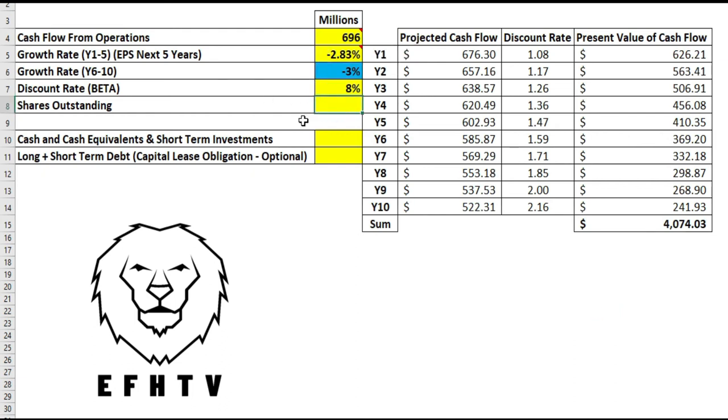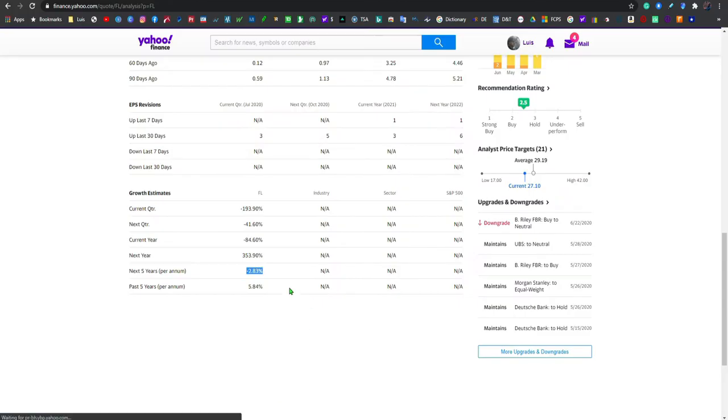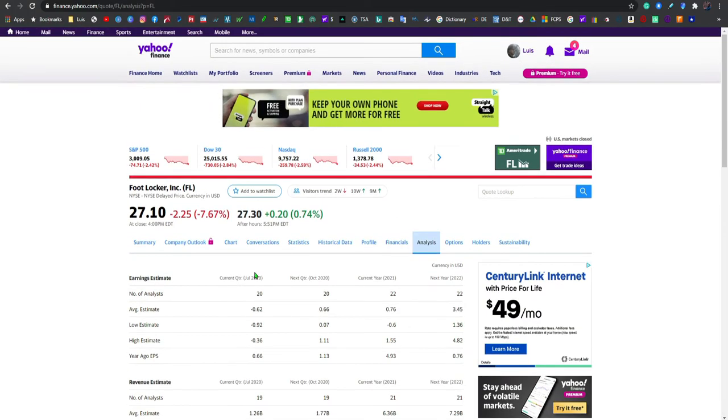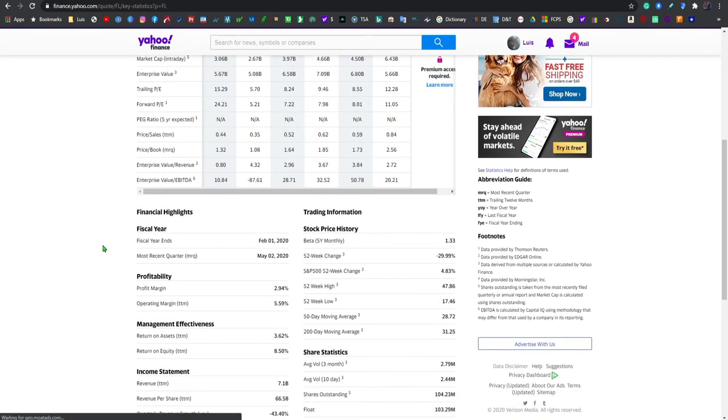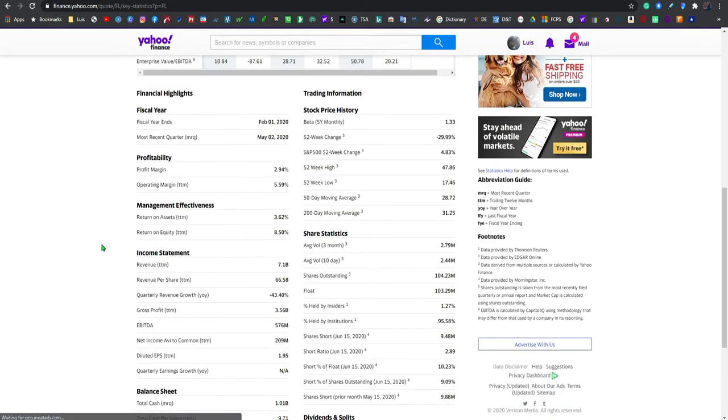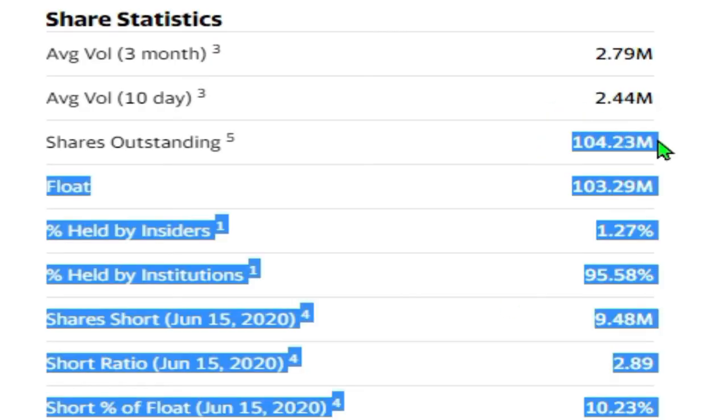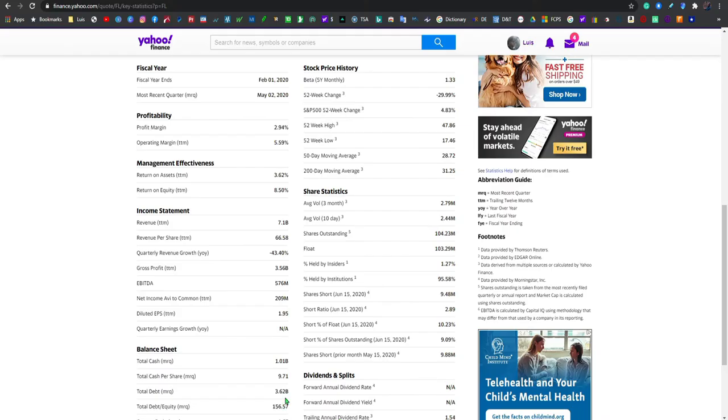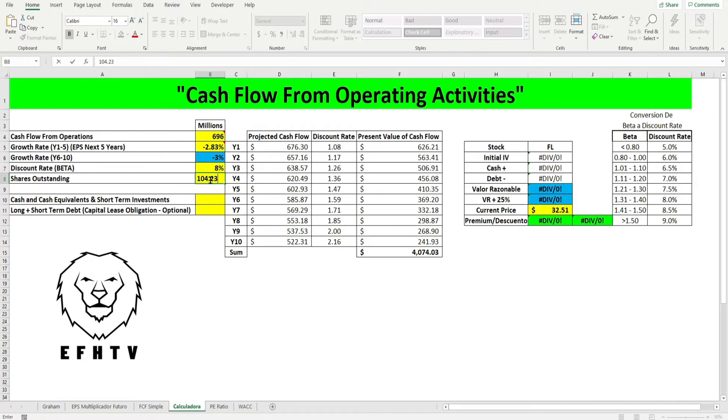Ahora vamos a buscar los shares outstanding que son los activos que tienen para la venta al público general. Nos vamos a las estadísticas, bajamos y aquí está: 104 millones punto 23. Volvemos a la tablita, es bien sencillo, ponemos 104 punto 23 millones, boom.